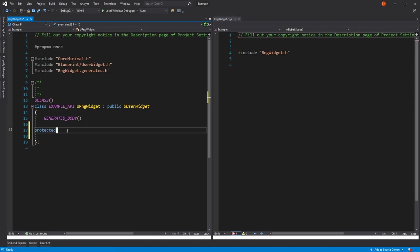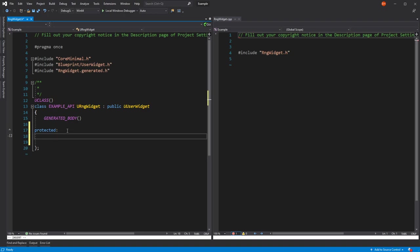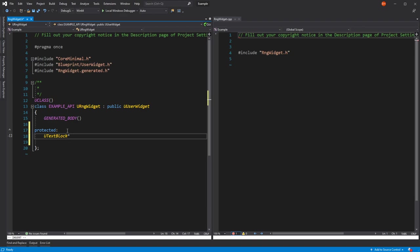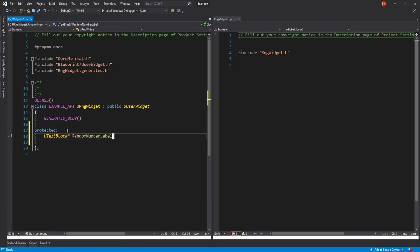These don't need to be in public in order for them to be connected to the Blueprint widgets themselves. I generally put them in Protected just for safety's sake. We're going to need a UTextBlock widget. We'll call that RandomNumberLabel. I'm going to forward declare that so we don't have to include the header for the text block.